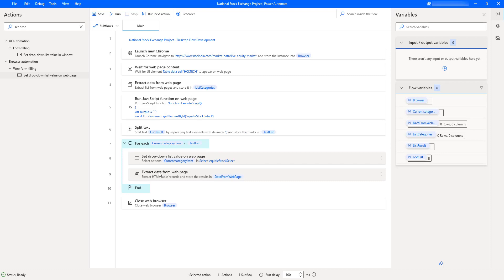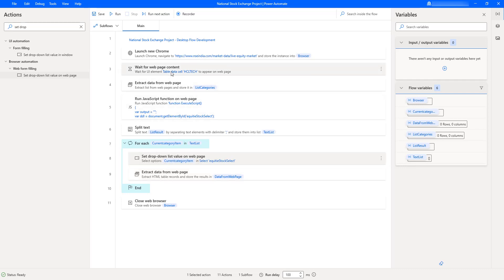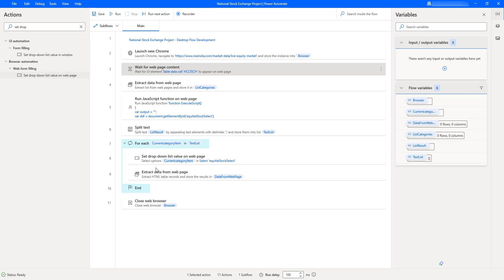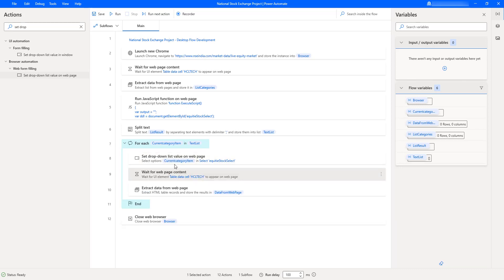After clicking Save, the flow will set the drop-down value using current category item and then attempt to extract the data. However, it needs to wait for the HTML table to load first. I'll use the wait for web page content action — the same one from our previous session — and copy it inside the For Each, placing it between the set drop-down action and the extract data action. This ensures the page content loads before data extraction begins.